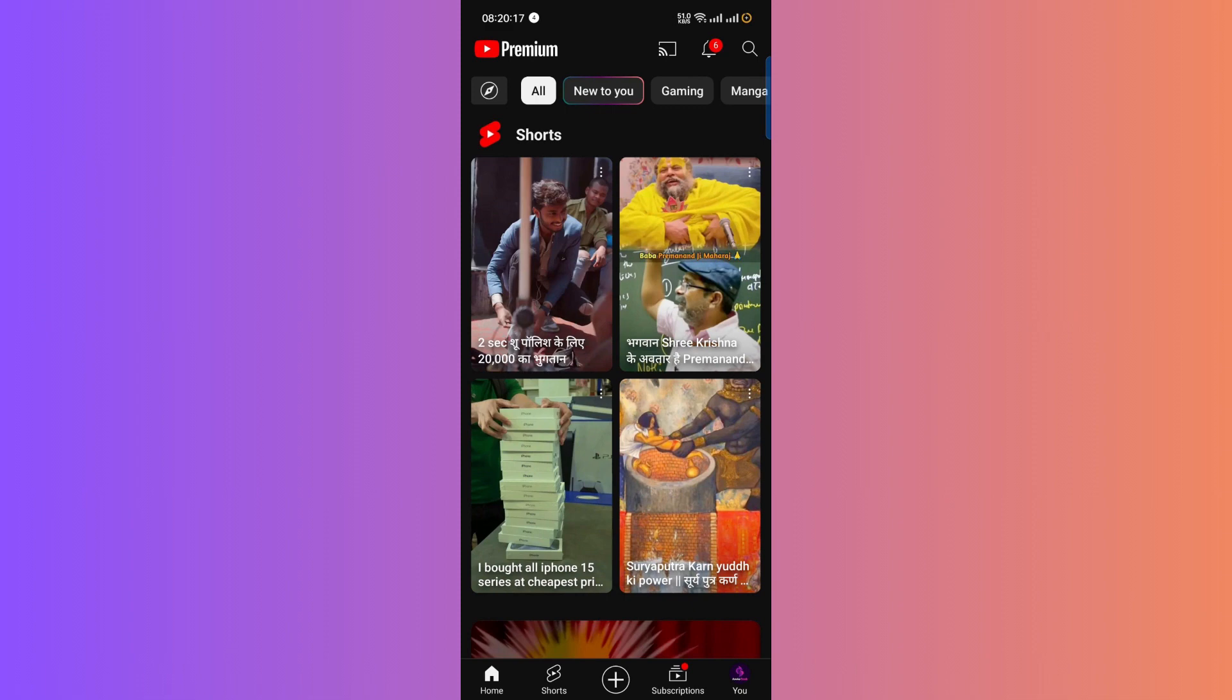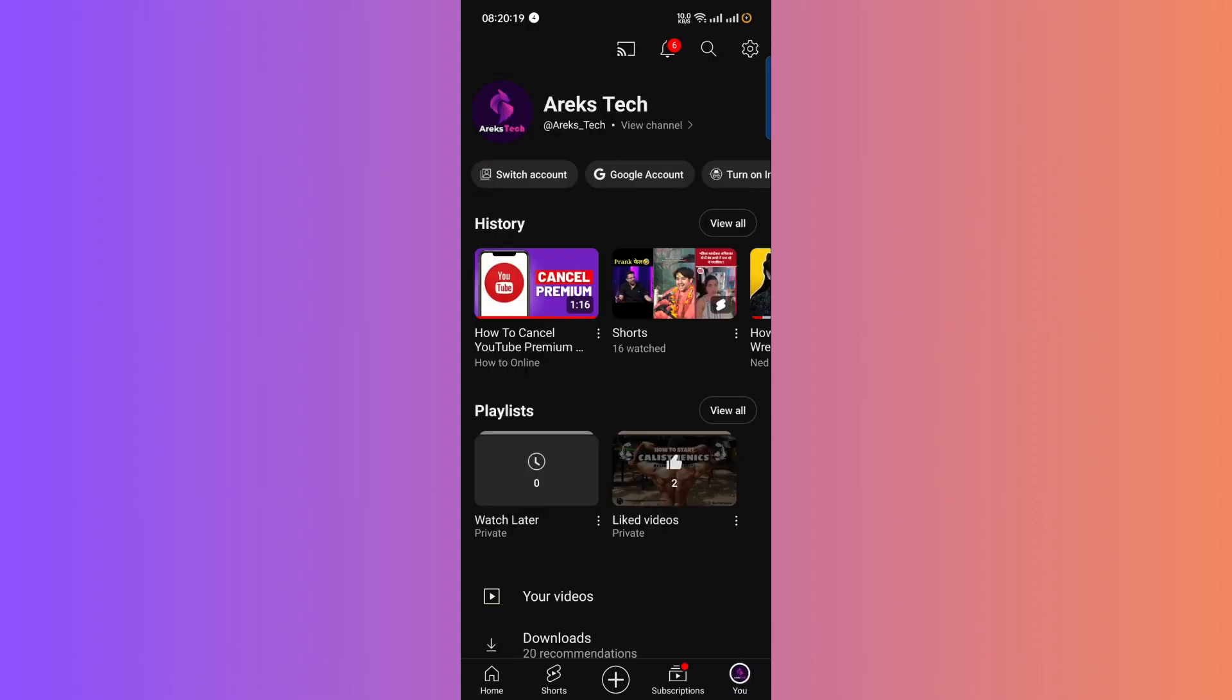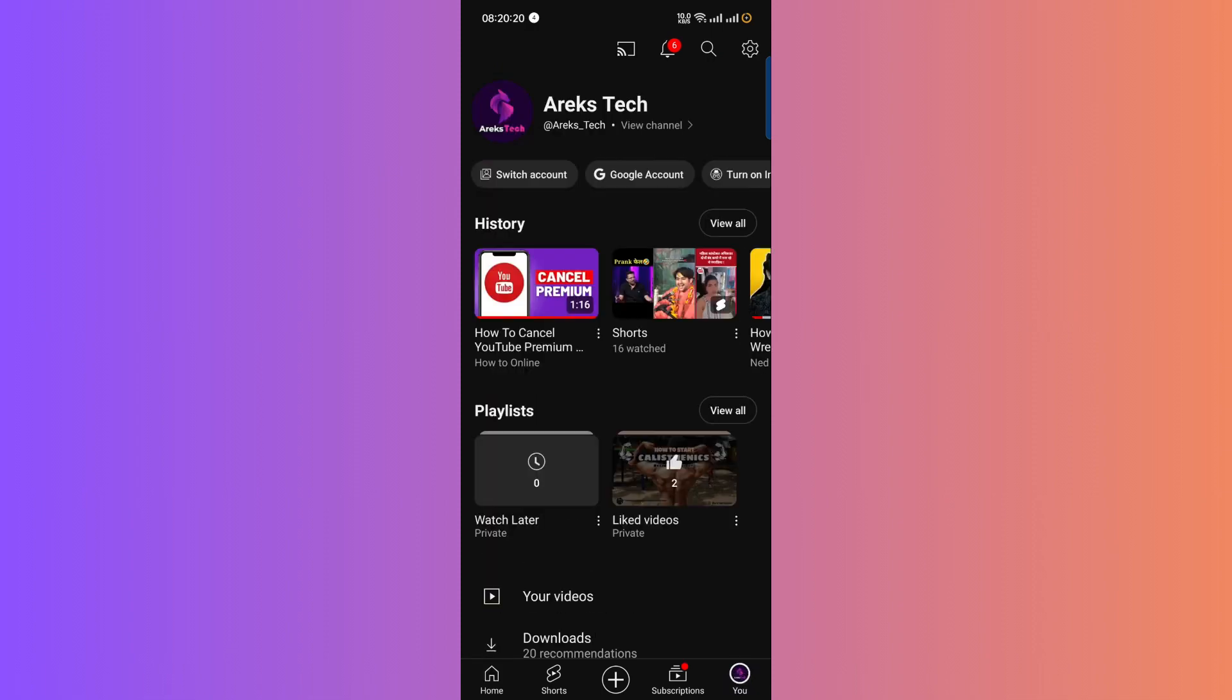Let's start by heading over to YouTube. Once you're there, make sure you have the correct channel selected. Click on your profile in the bottom right corner and you'll see an option for the Premium Benefits.